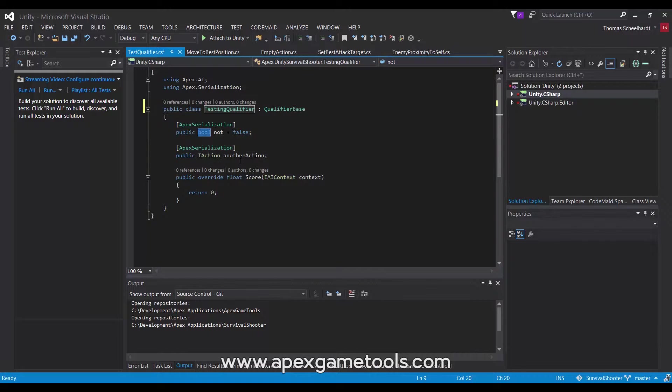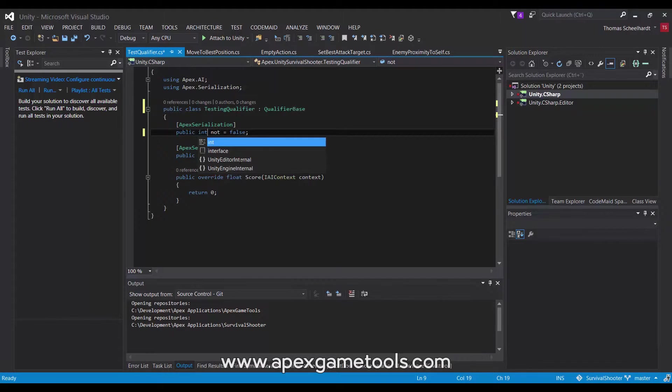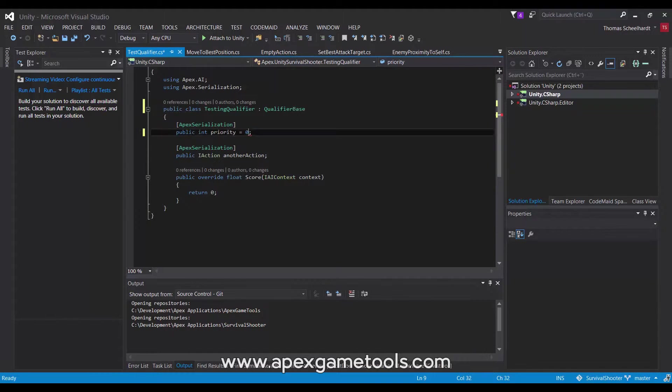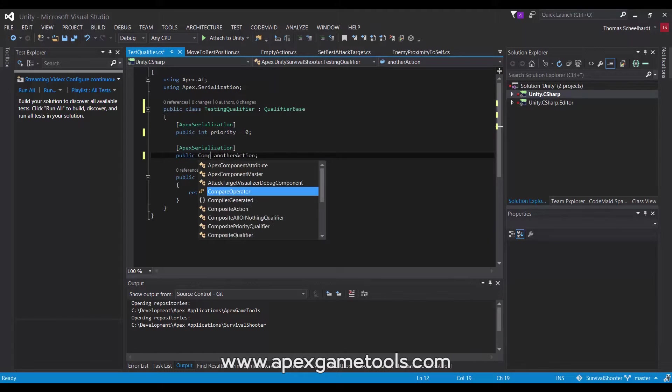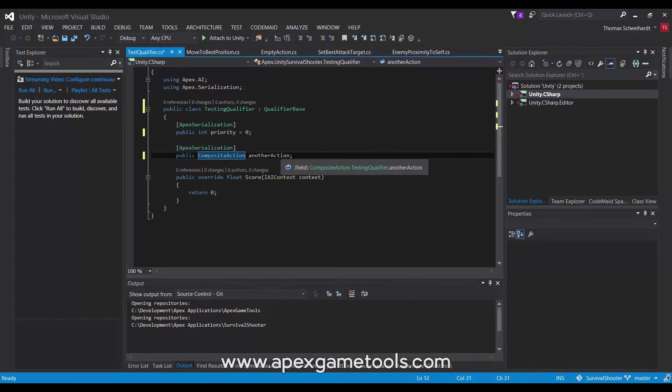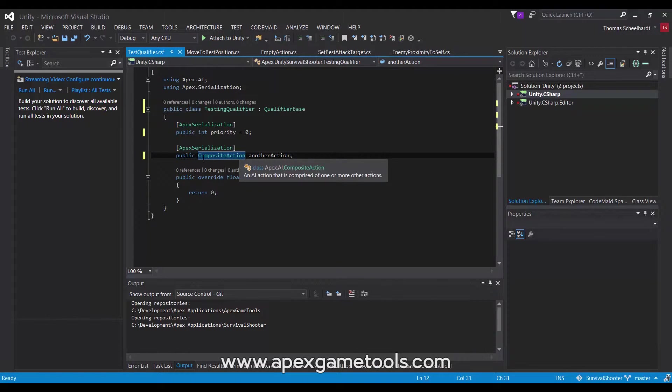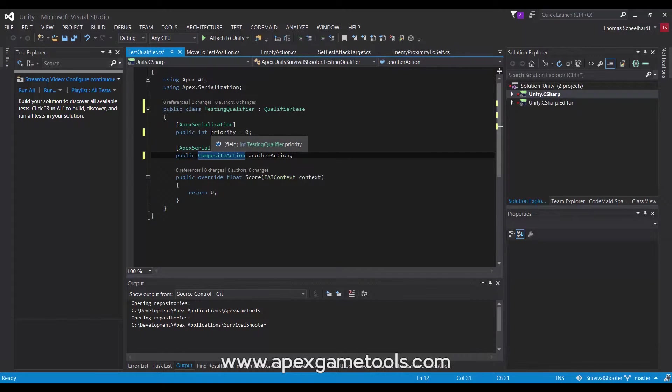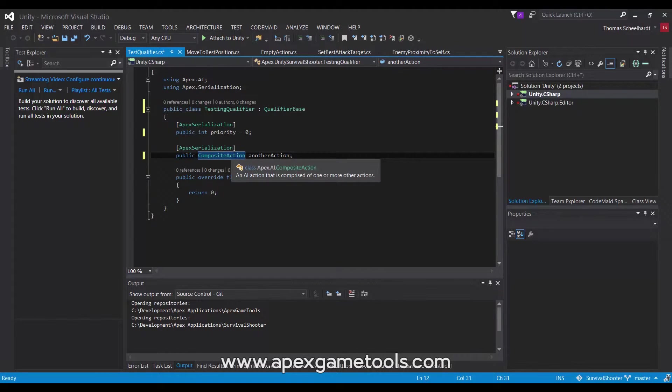I'm going to change that to an integer, call it priority, and set that to zero. And then I'm going to do this as a composite action instead, changing it from a more general type of I action to a more specific type composite action. So these are the changes I'm going to make. So I renamed the type, I renamed the field and also changed its type, and I changed the type of another field.